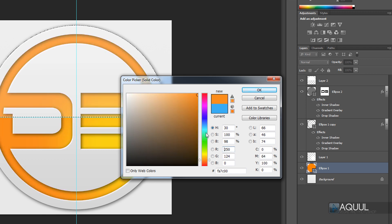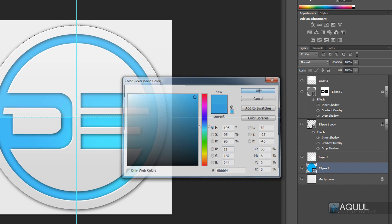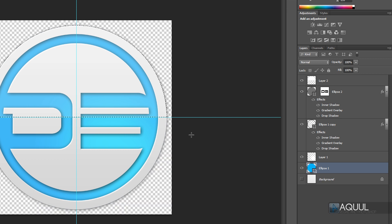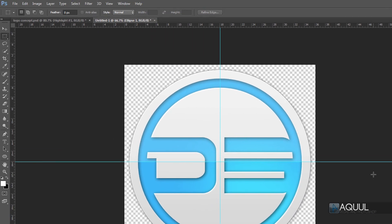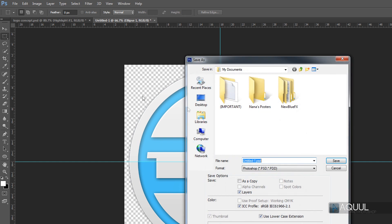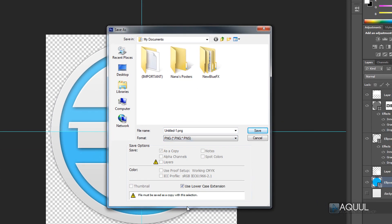The logo is basically finished. If you want to save it as a watermark for videos or other uses, just hide the background gradient layer by clicking the eye icon beside it. Then go to File > Save, change the file type to PNG to keep the transparency, and hit Save.